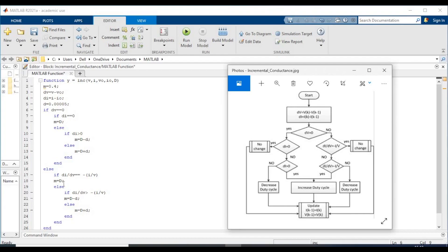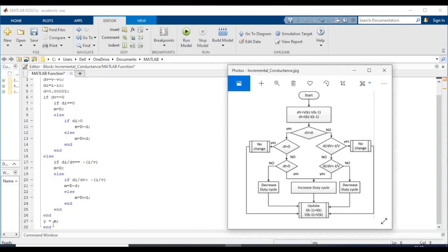If delta V is not equal to zero, you check the incremental conductance condition: if dI/dV equals minus I/V, there is no change in the duty cycle, so M remains equal to D. Otherwise, if dI/dV is greater than minus I/V, you decrease the duty cycle; otherwise you increase it — D plus the step. In the end, the output Y is equal to M.